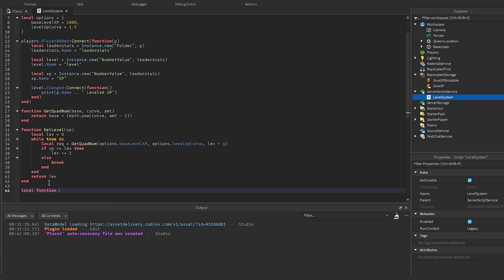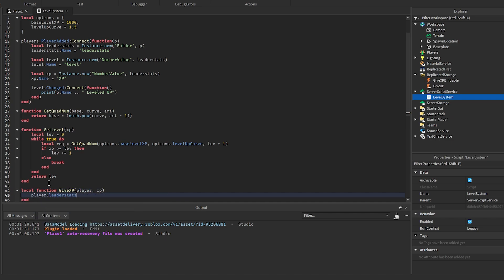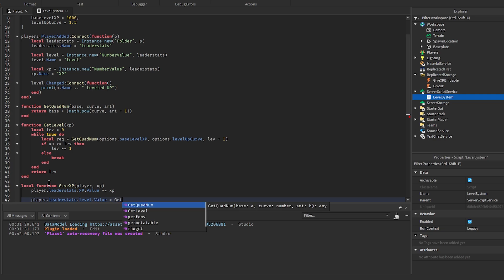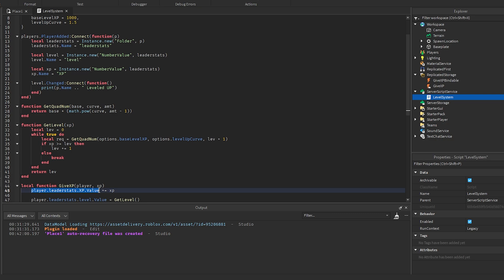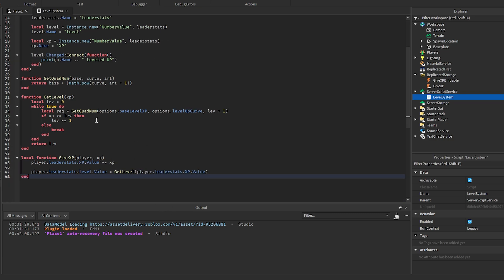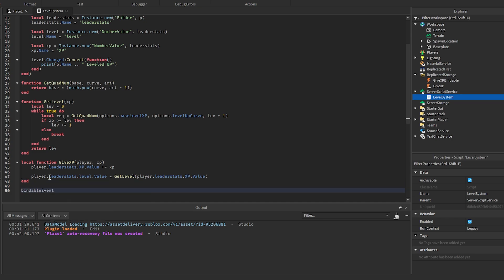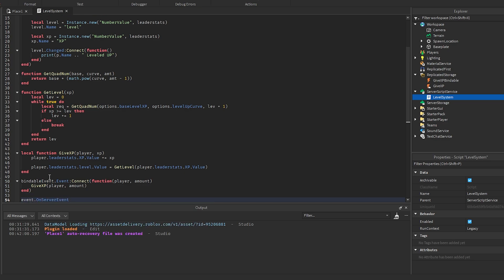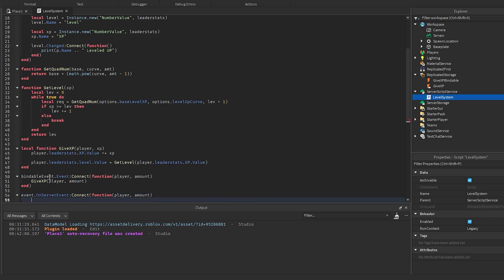Now I'm going to make a function called giveXP, which takes in the player and the XP amount you want to give the player. We'll say player.leaderStats.XP.Value += XP, and then player.leaderStats.Level.Value will equal getLeveled with that XP value. Now if you want to give the player XP from another script or from the client, that's what we have these events for. So we'll do bindableEvent.Event:Connect(function(player, amount)) and call giveXP(player, amount). And then we'll do the exact same thing for the remote event — event.OnServerEvent:Connect(function(player, amount)) and call giveXP(player, amount). That is it for the leveling script.